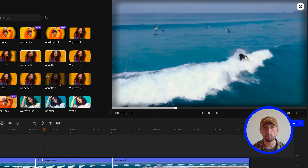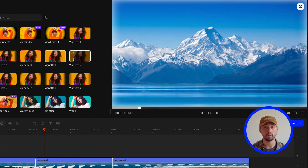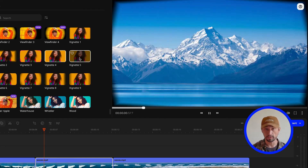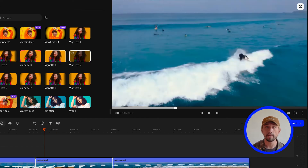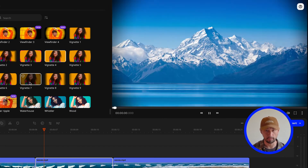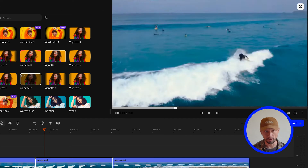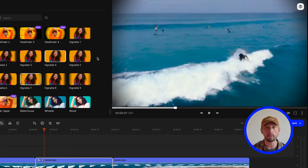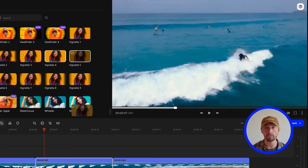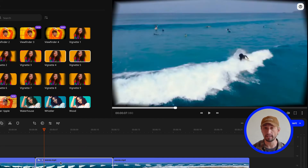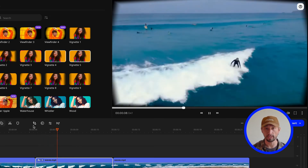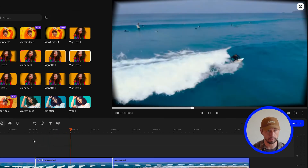Let's take a video with the surfer from earlier, for example. The surfer finally manages to catch the wave and is now on top of it. The corners start getting darker and the viewer automatically focuses on him and his movements, and on the light reflections on the water. This shot is much more impactful than it was before.